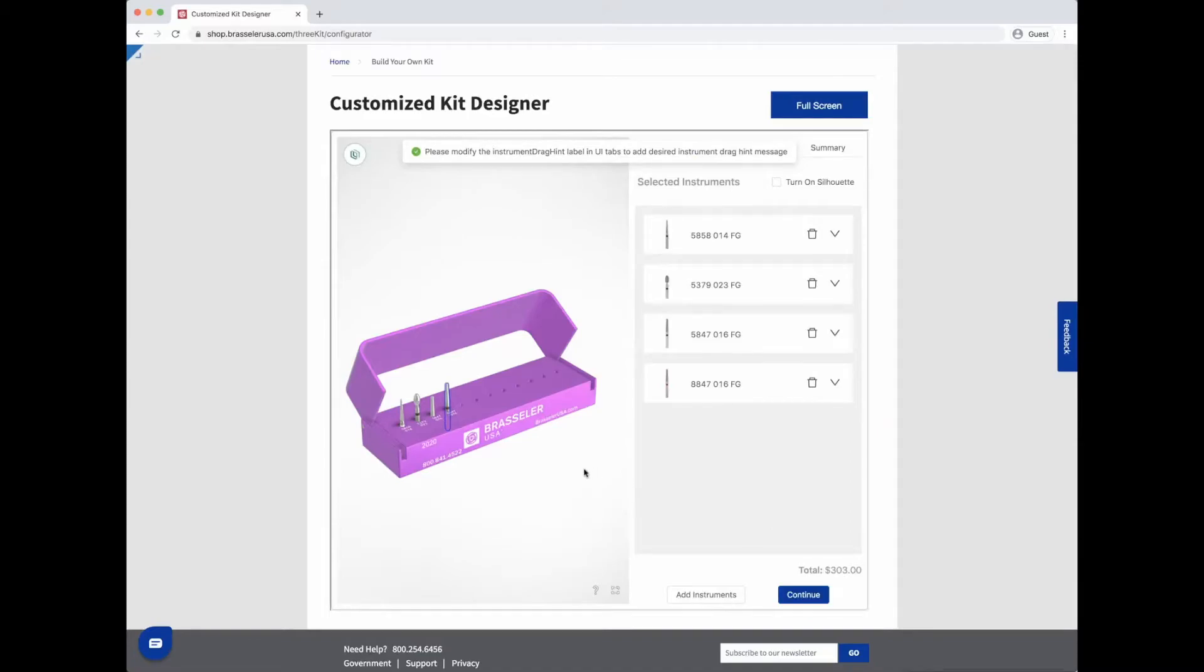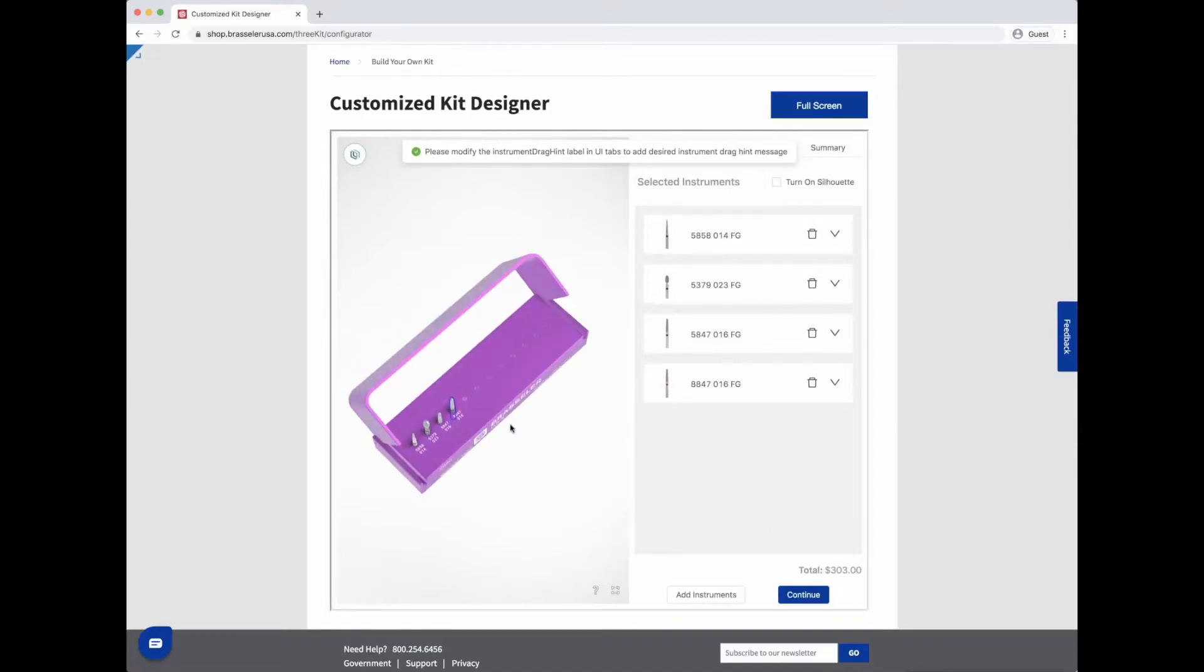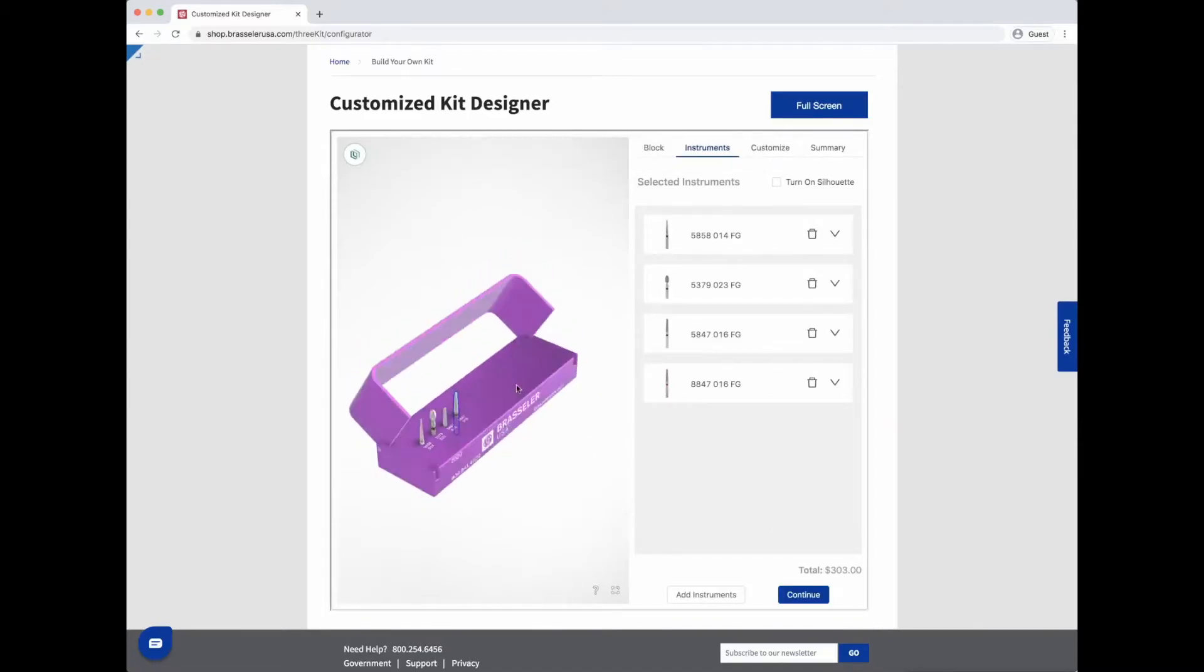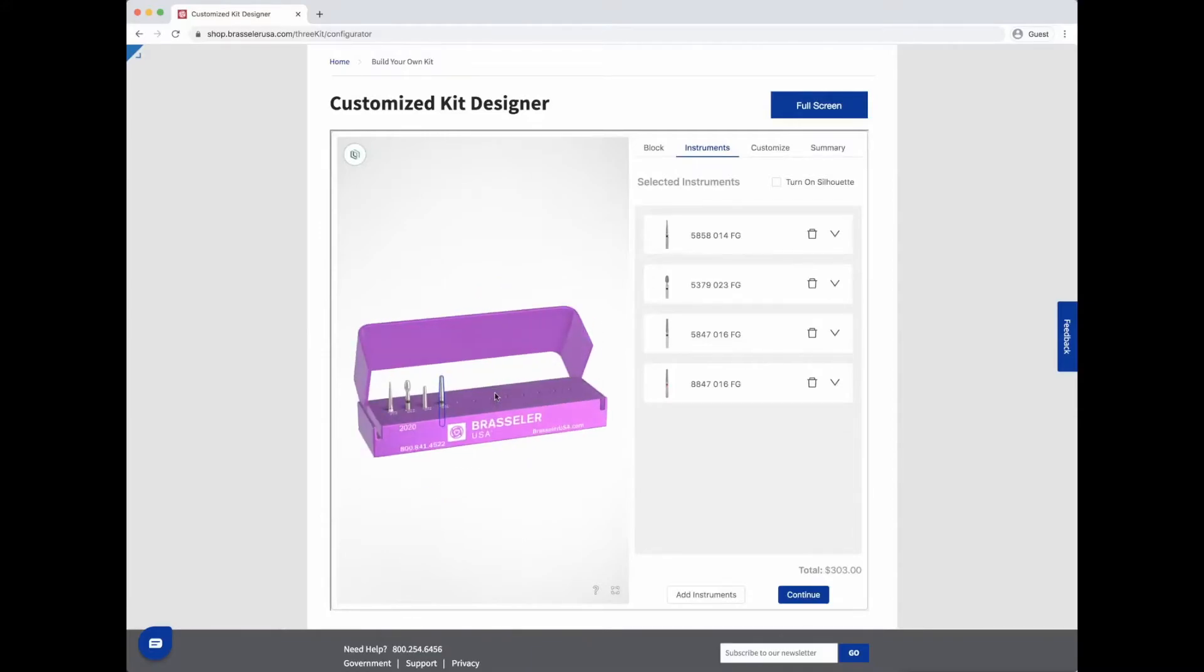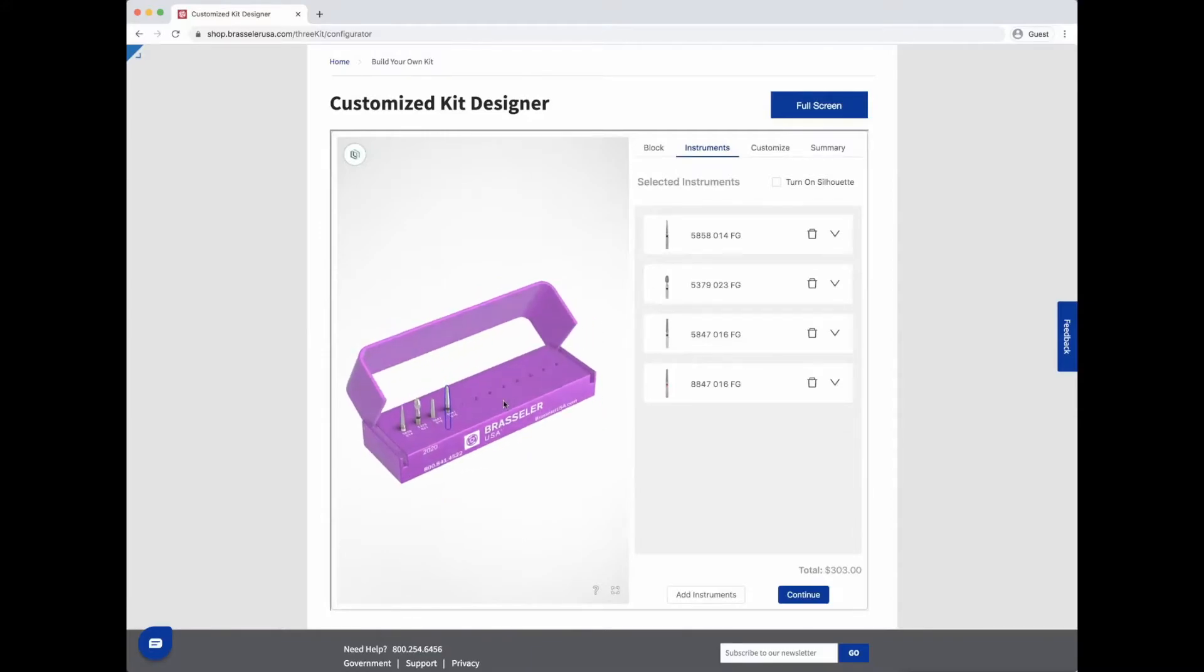Remember, at any time you can move your block around to get a full preview of what the block and instruments look like, including opening and closing the lid.